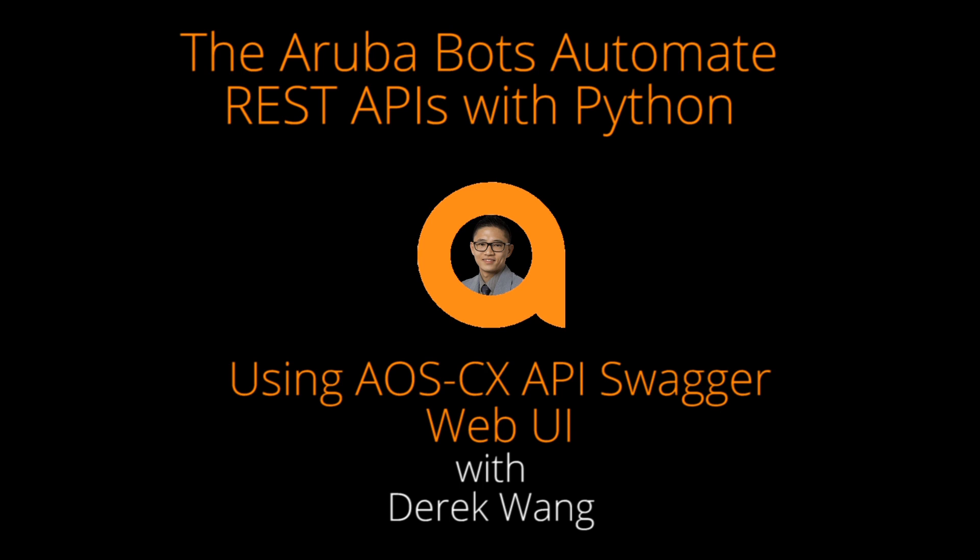In today's video, I will show you how to use the Swagger API web interface that comes built into every single AOS CX switch.